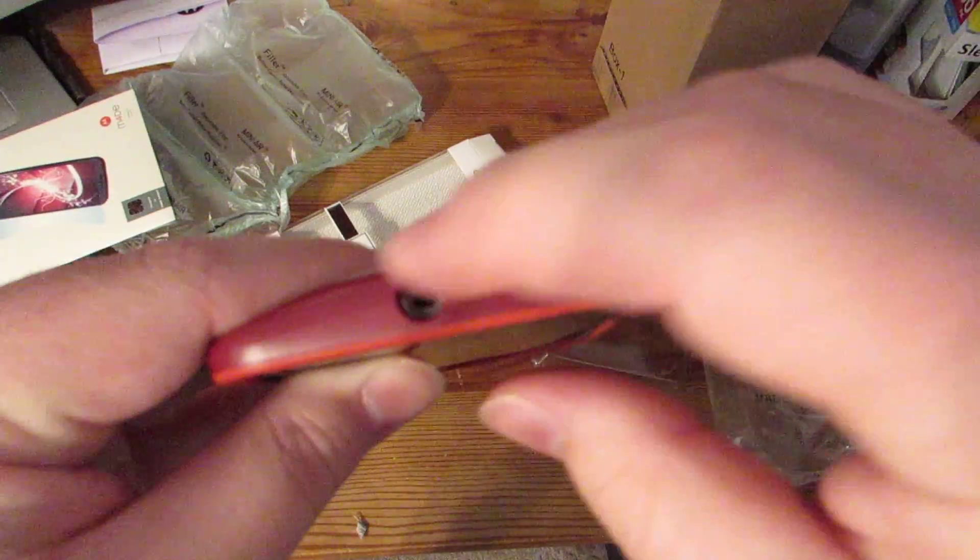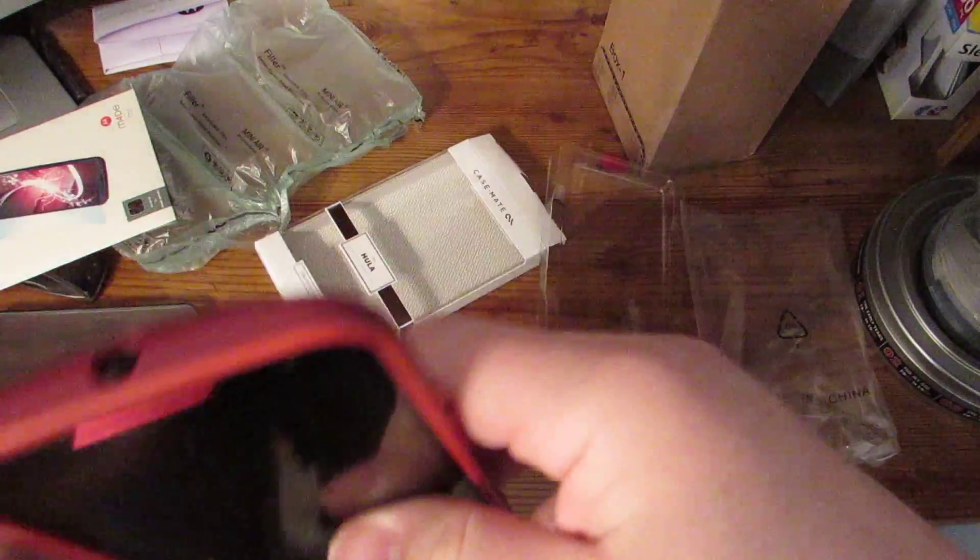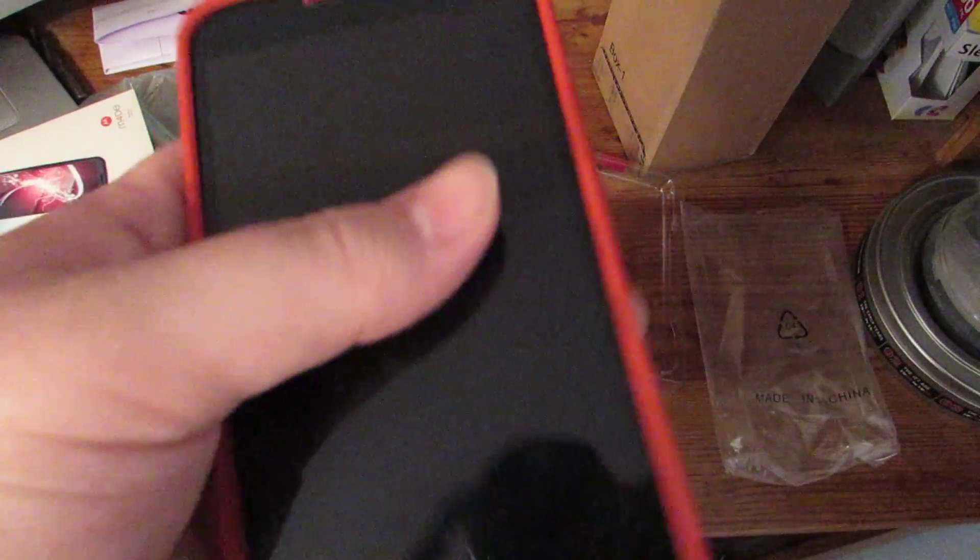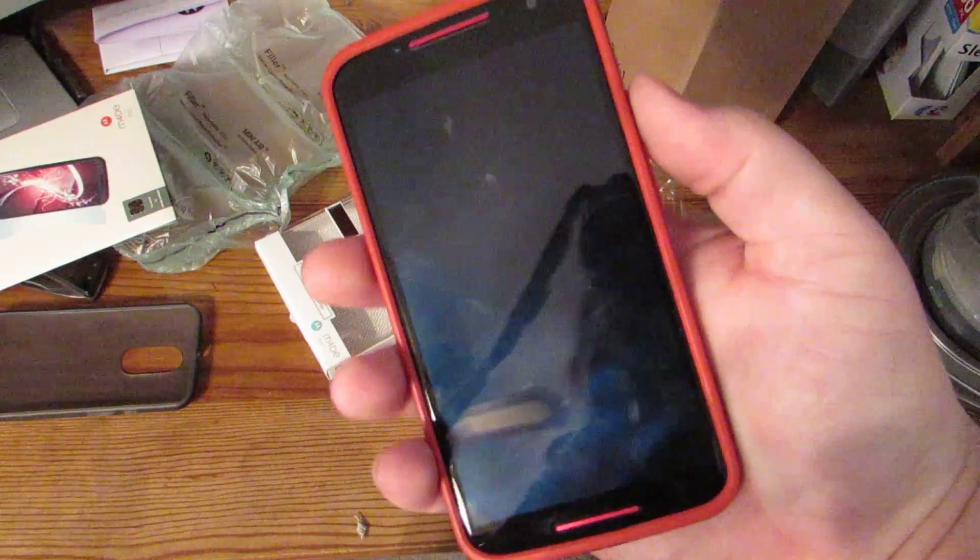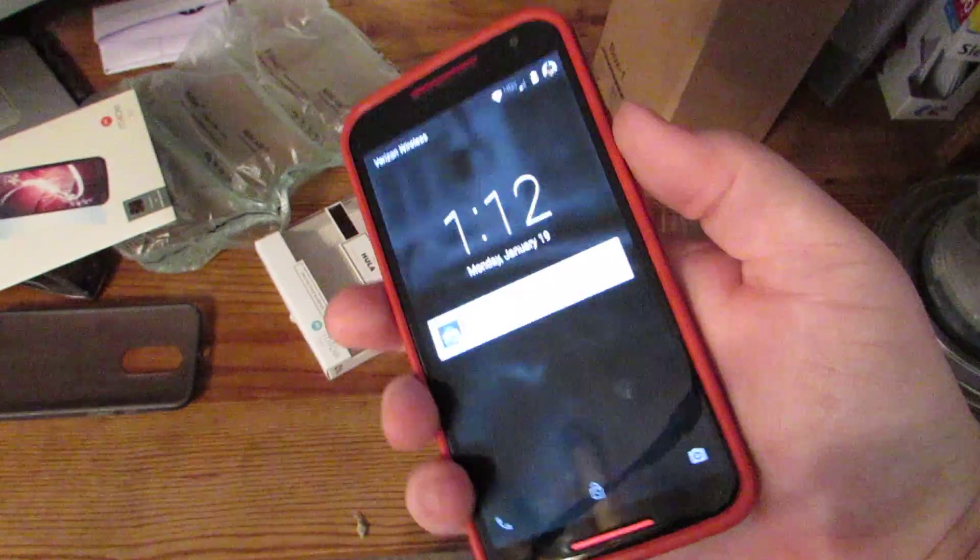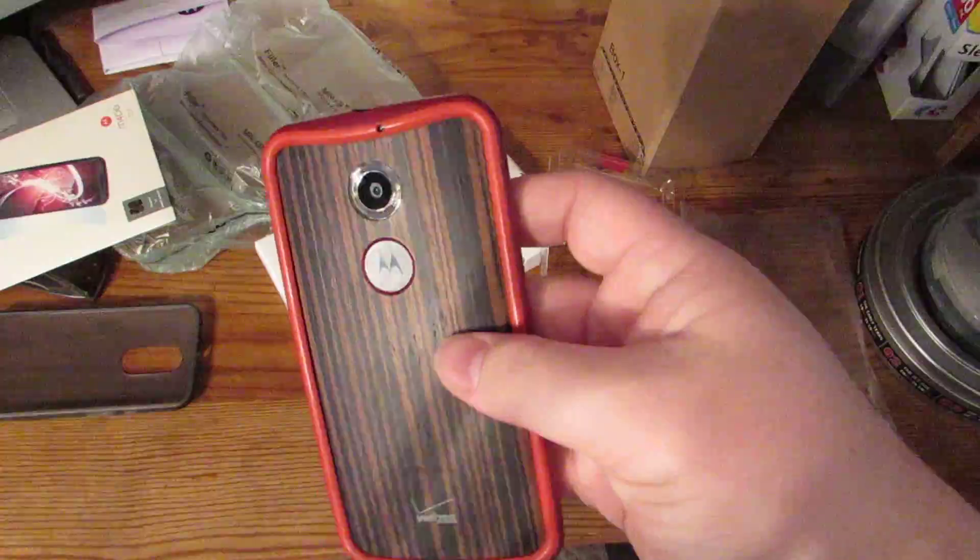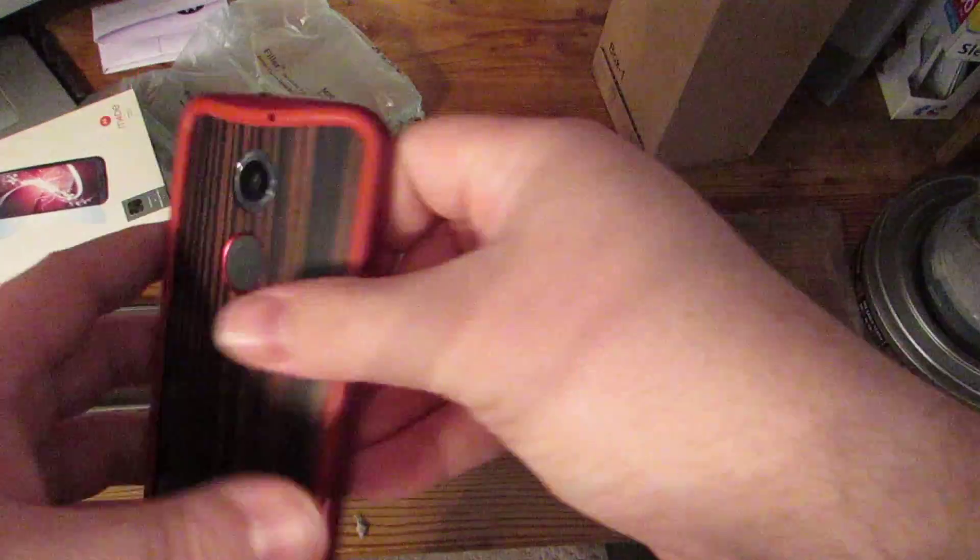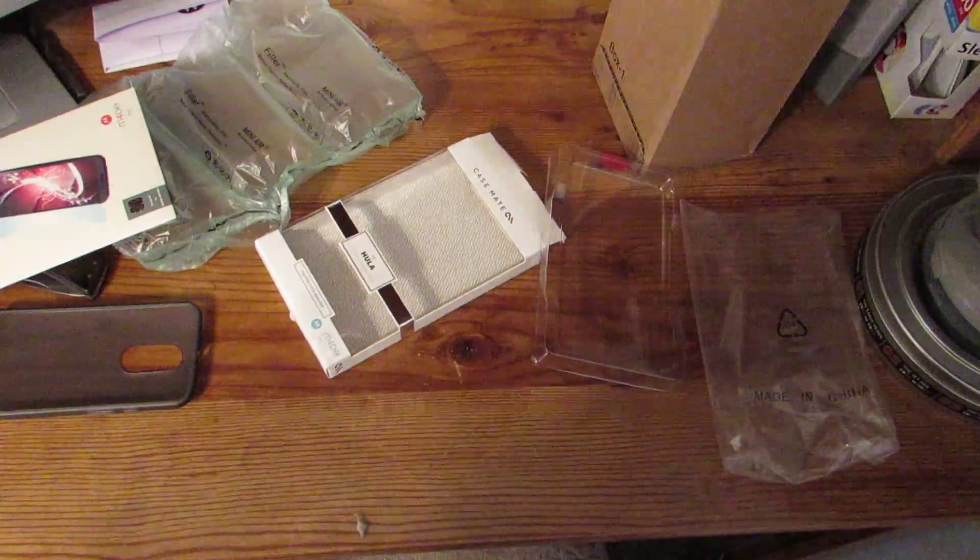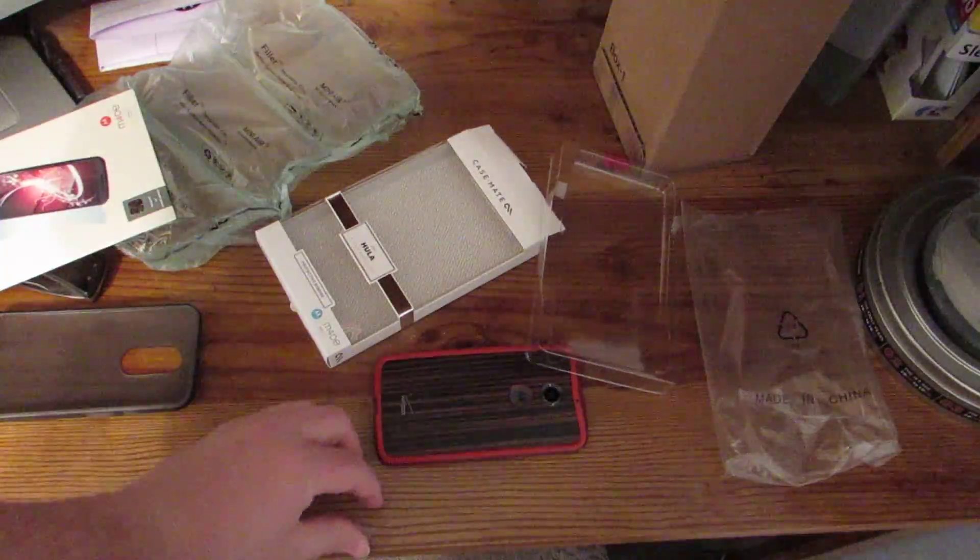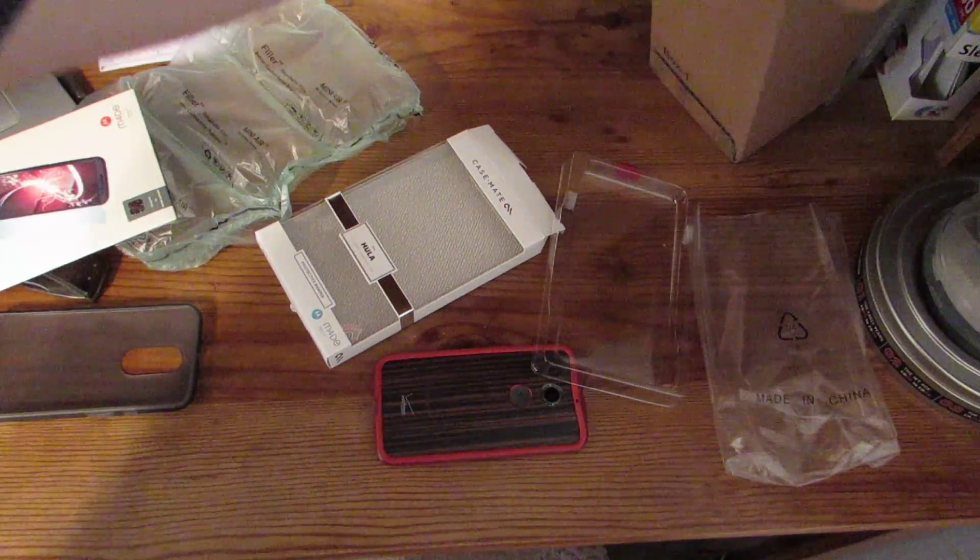Now the one thing it doesn't have a cutout for is your SIM slot, which most phones don't. I wouldn't really expect it to. But yeah, I like this. This is pretty nice. Let's see. Let's check out lay on the table ability, I guess you could call it. Got a little piece of cardboard there. Throw that away.